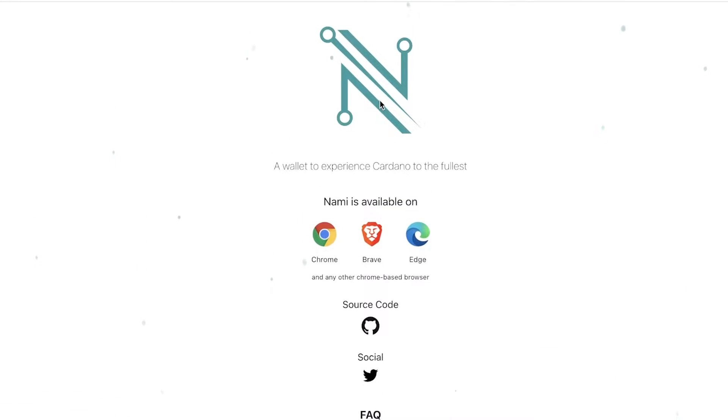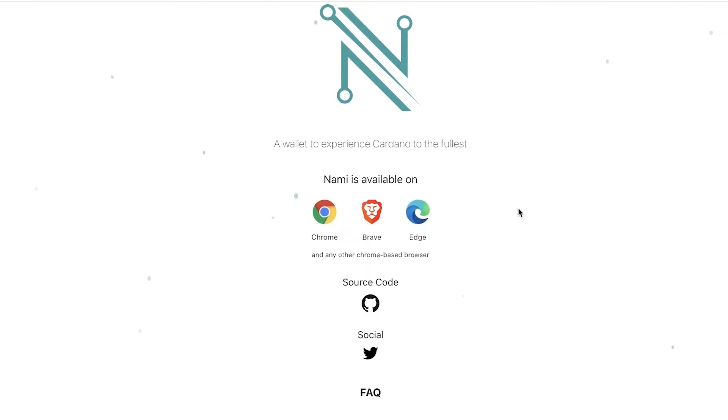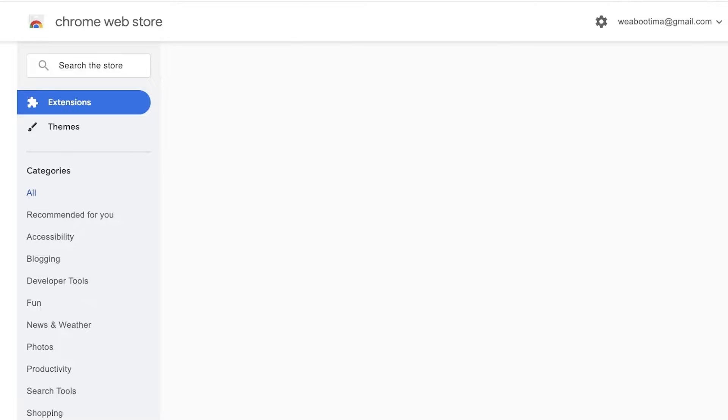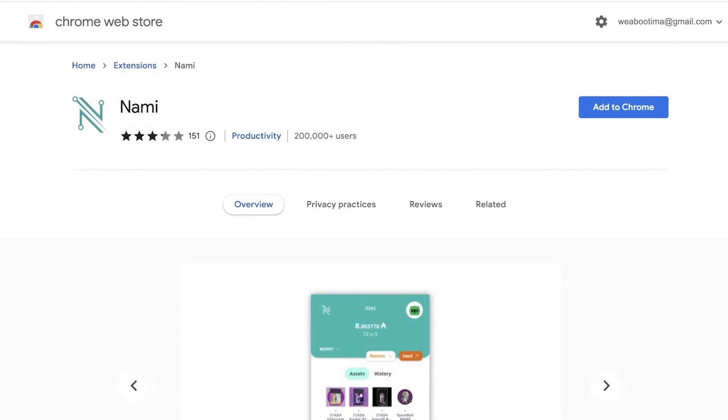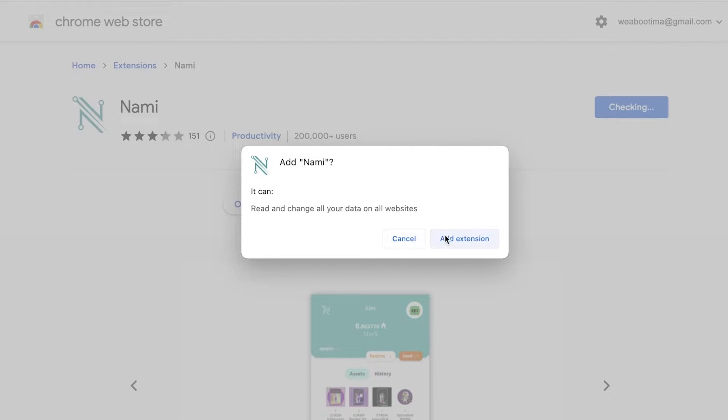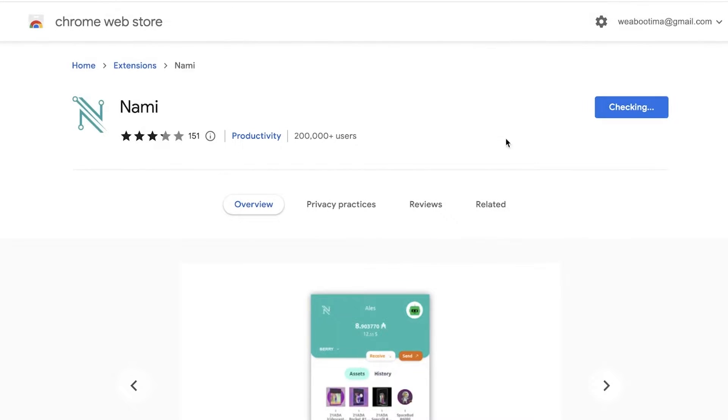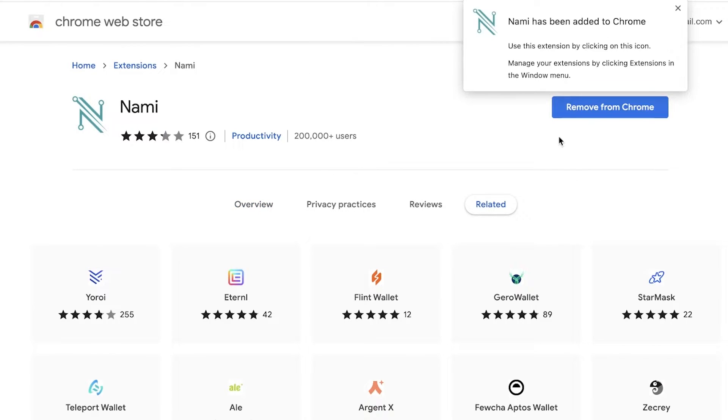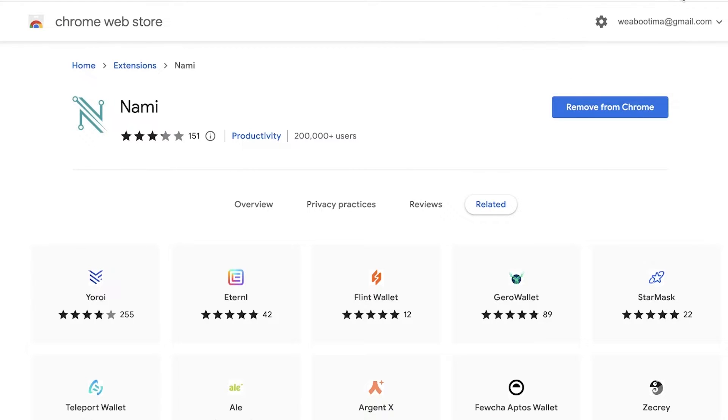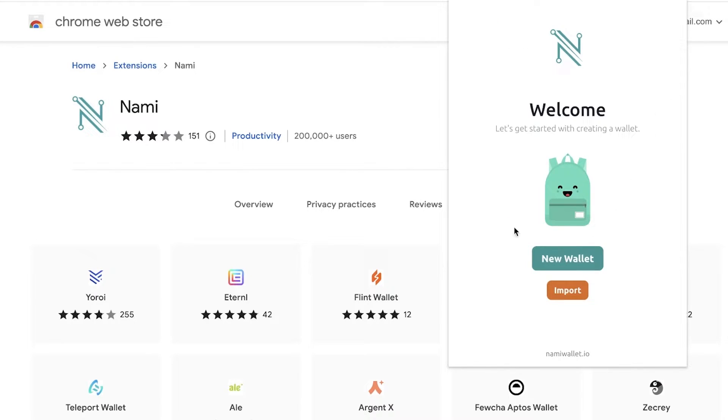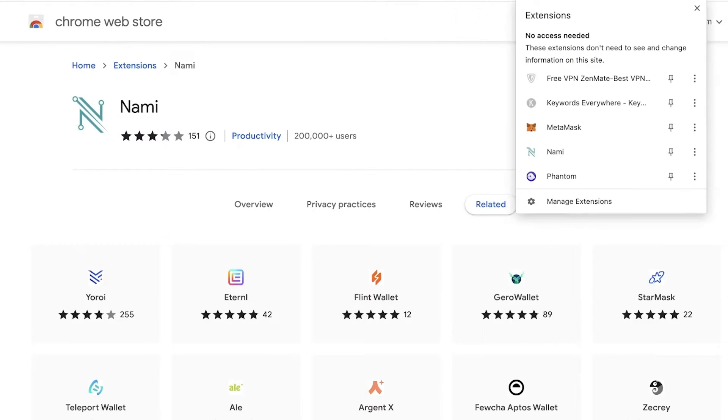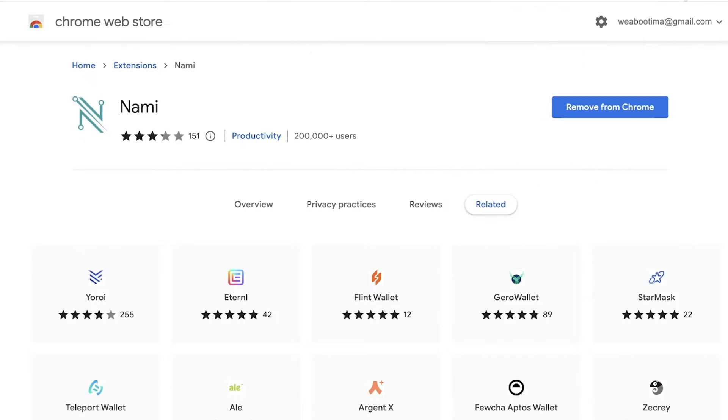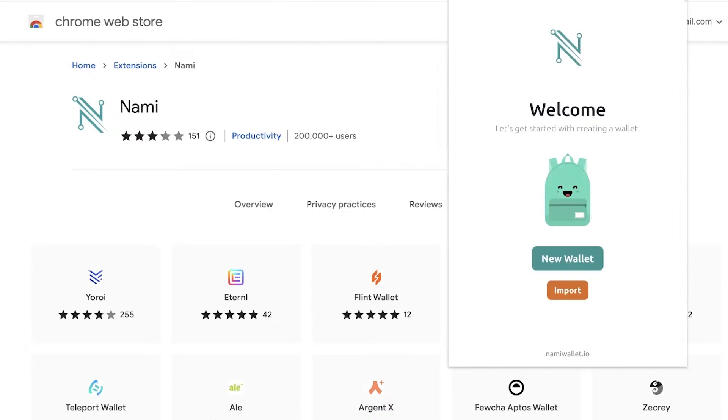Now Nami is currently available for Chrome, Brave, Edge, and other Chrome-based browsers. You can simply click on Chrome over here, and this will open up the Chrome web store and the Nami wallet extension. You're just going to click on Add to Chrome, then click on Add extension. Once you have clicked on Add extension, your extension will be downloaded, and once the extension is downloaded, Nami will be added to your Chrome bar. You can see over here Nami has been added, and we're just going to pin Nami over here.